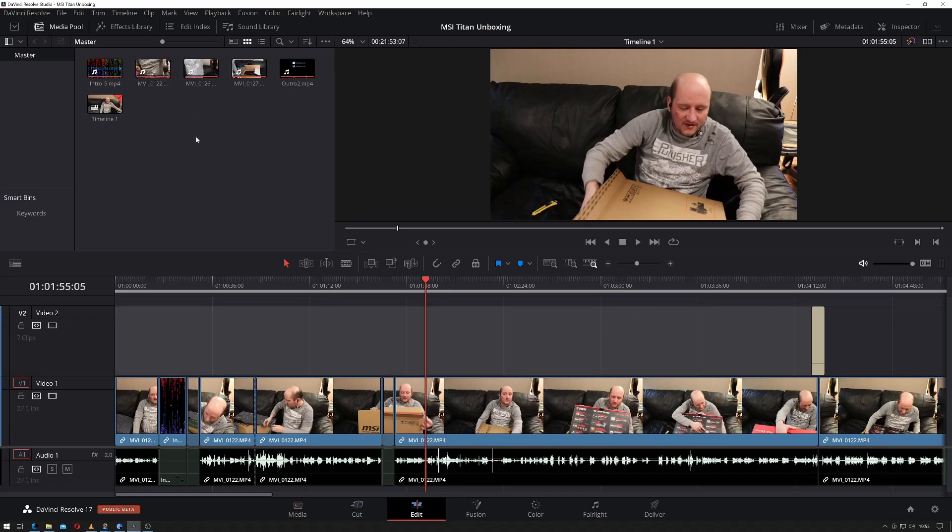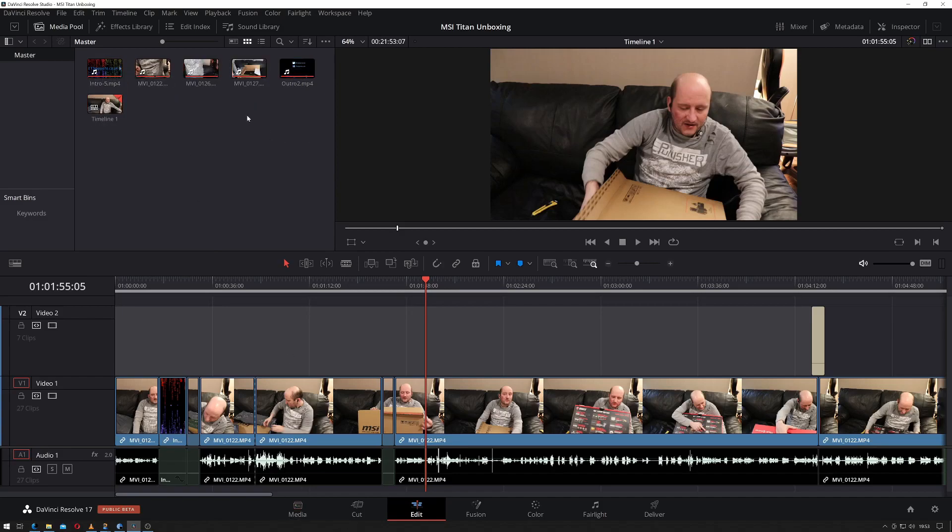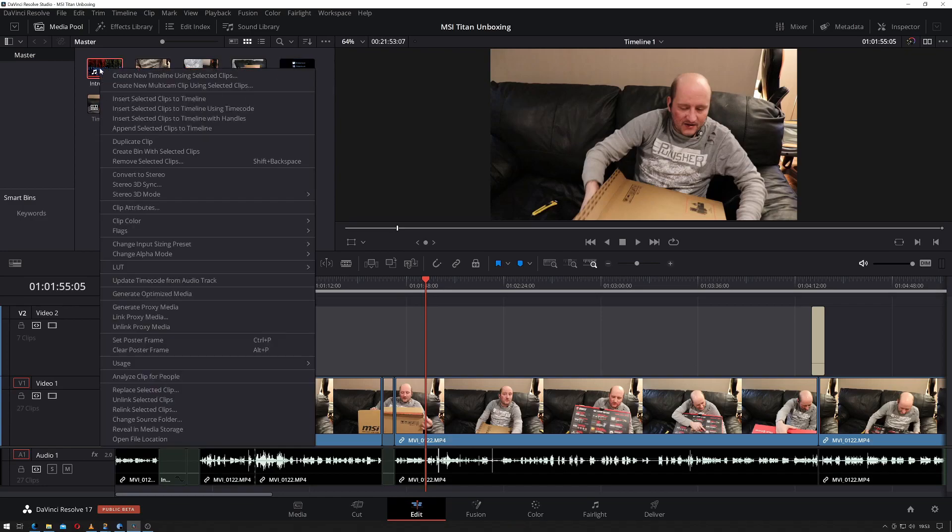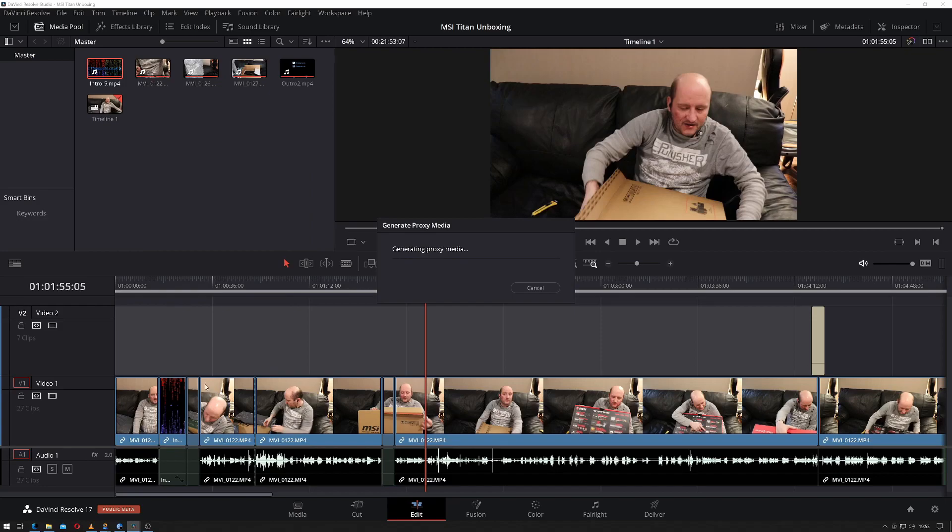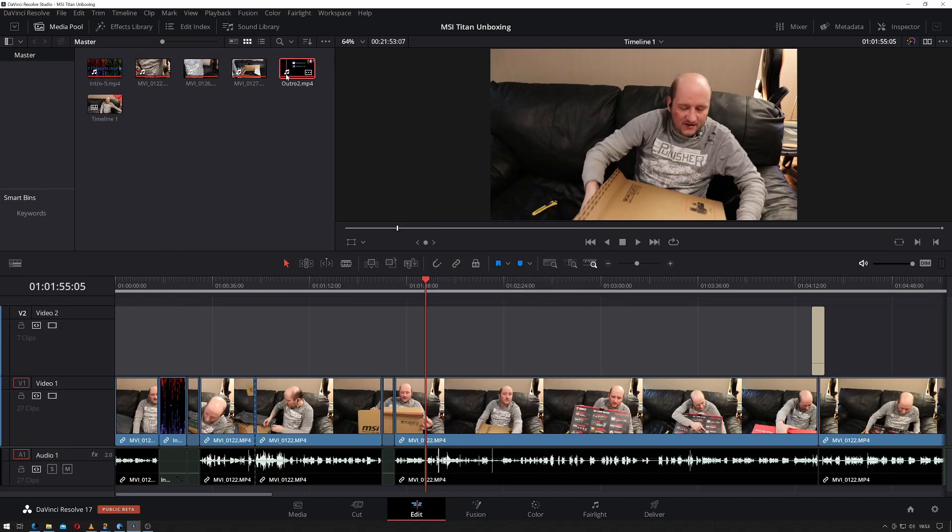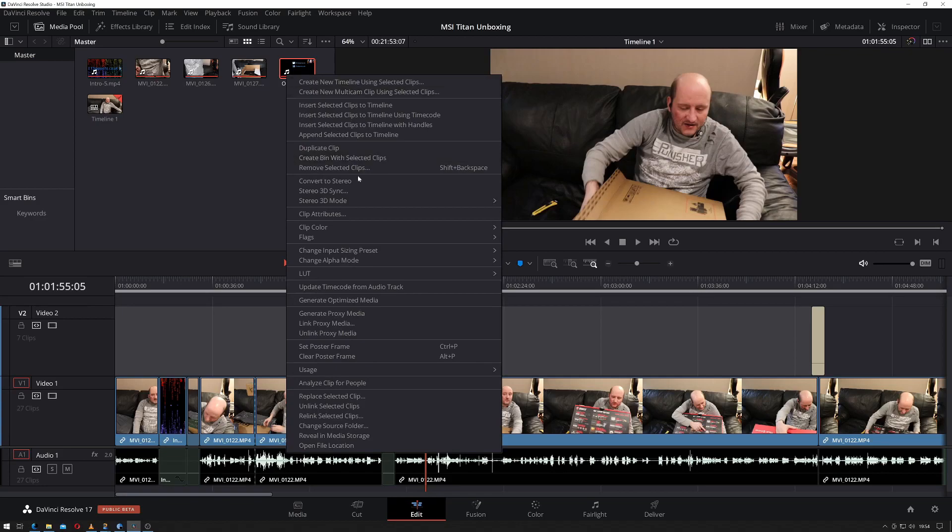You can do it from up here or from your media page, but if you select the media that you want to have better performance with—I'm not going to select it off this tutorial, I'm just going to select my intro—you can right click on it and select generate proxy media. I'll do the same for my outro.